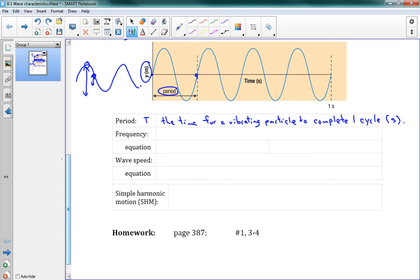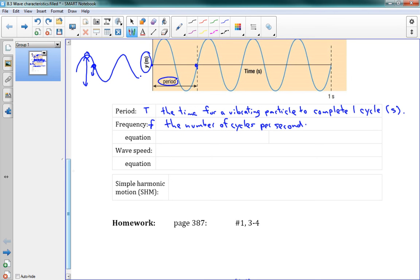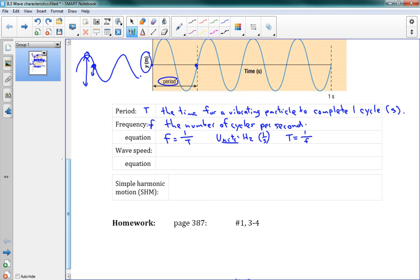Frequency is sort of the opposite — symbol lowercase f. This is the number of cycles per second. Frequency and period are related: F is equal to 1 over T. The frequency is 1 over the period, with units of hertz (Hz), which is the same as 1 per second. The opposite equation is T equals 1 over F, with units of seconds.